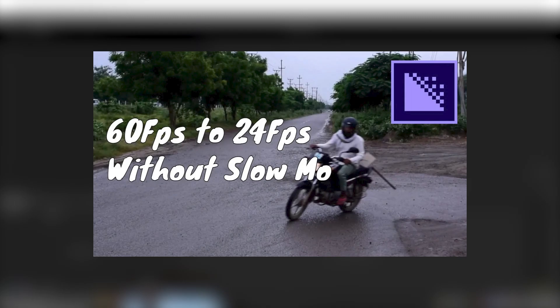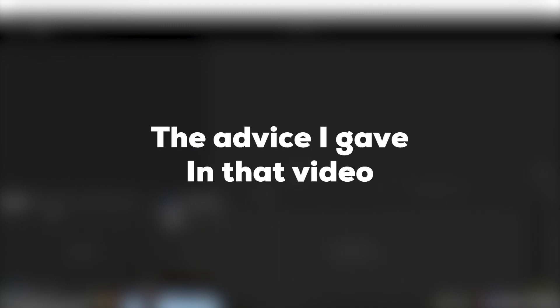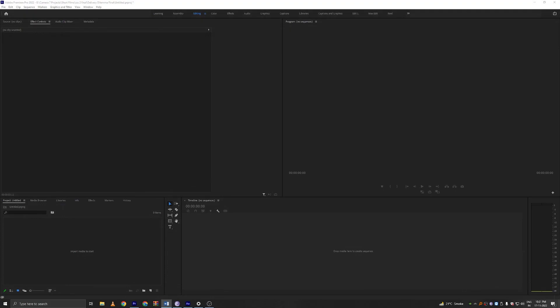A couple of years ago, I posted a video where I talked about what to do if you shot at 50 or 60 FPS instead of 24. The advice I gave in that video was absolutely terrible. Do not follow that advice. I gave people terrible advice because I was misinformed and I apologize for that. So let me show you the right way to fix it.